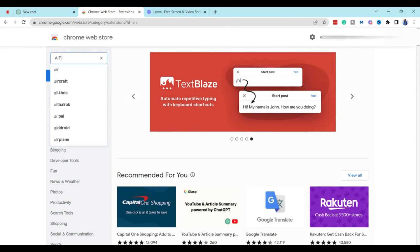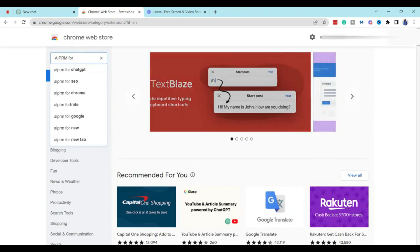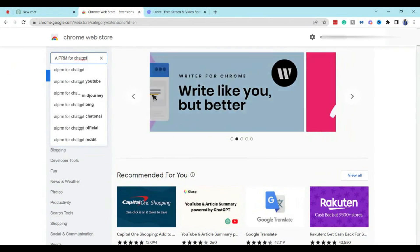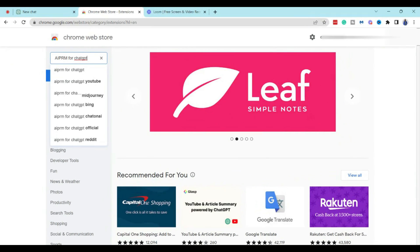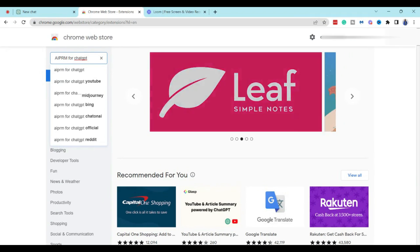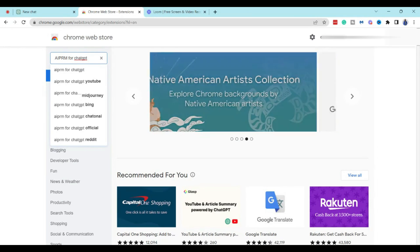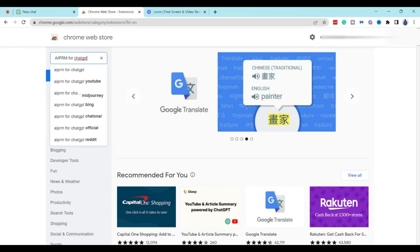AIPRM for ChatGPT. This is the Chrome extension that you're going to want to use. Now we're installing this so that you can actually use it to identify your buyer persona in less than three minutes. But honestly, you can use this plugin for a myriad of different things.